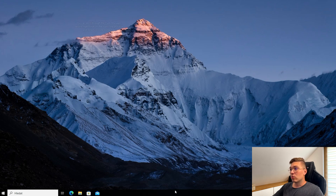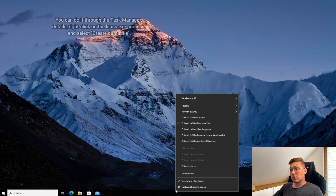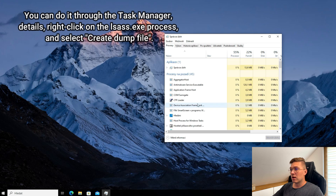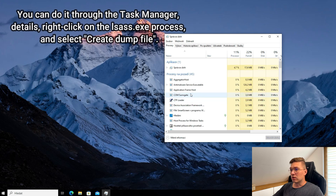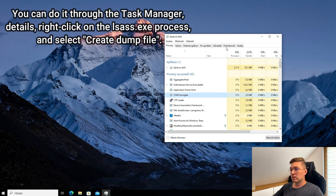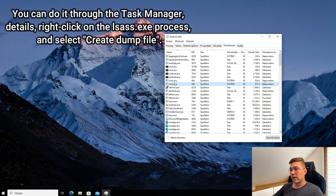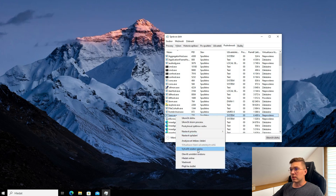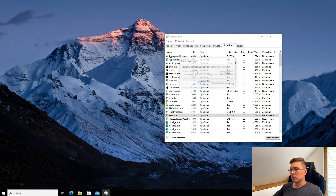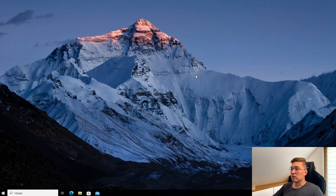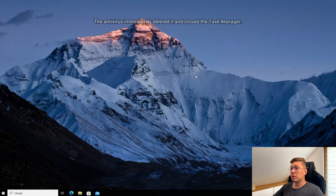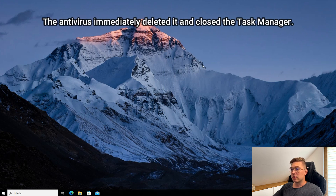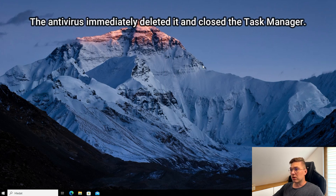You can do it through the Task Manager — go to Details, right-click on the LSAS process, and select Create a Dump File. As you can see, although the dump was created in the temp folder, the antivirus immediately deleted it and closed the Task Manager.